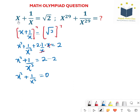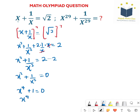Now multiplying both sides by x squared, both left hand side and the right hand side. Here I'm going to have x to the power of 4 plus 1 equals to 0. And here I'm having x to the power of 4 equals to negative 1. Now let's save this equation for now and come to the equation on the right hand side.